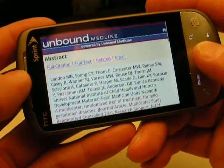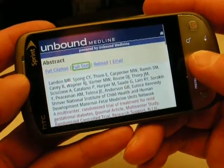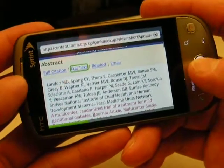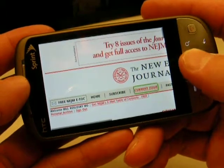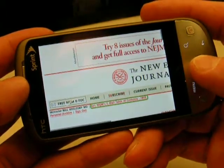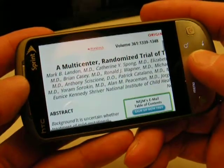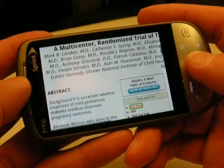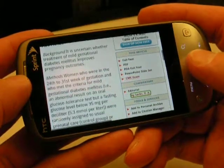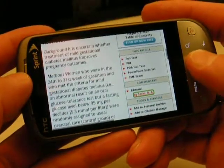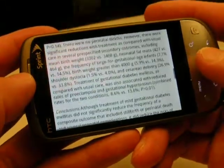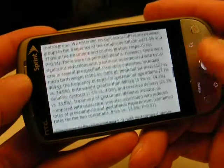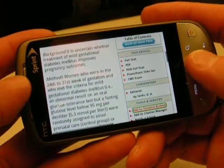I want to read this article, so I hit full text. This will take me to the website for the New England Journal of Medicine. I previously logged in, so I have access to my account. You can see I have the article here. It's very easy to read — it's reformatted so the entire screen is filled, and I can pretty much get everything I need in the abstract.